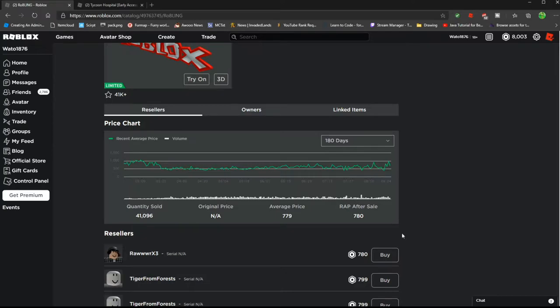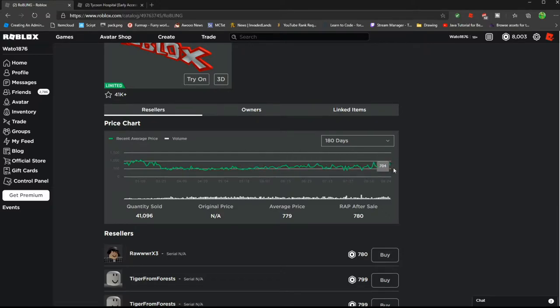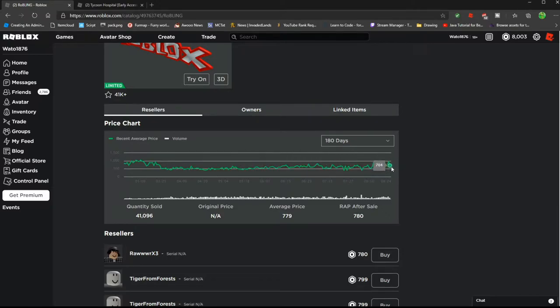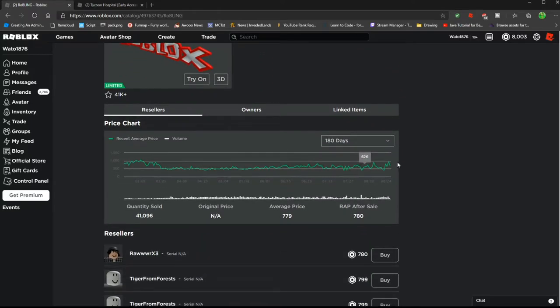My rule of thumb when buying limiteds is don't go for ones like this. As you can see, they have a lower trend towards the 500 mark. And then it suddenly bursts up. It's now at like 780. You're not going to want to buy that because it's not with the trend.